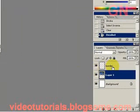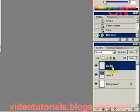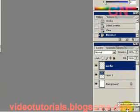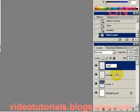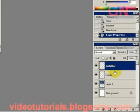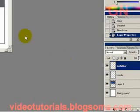Now click on the border layer again, then press the create new layer button. Double click on the name for the new layer and type in metal bar, then press enter. We will now actually create the brushed metal effect in the metal bar layer.